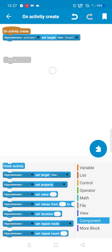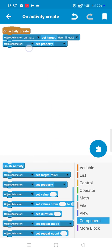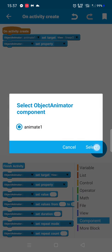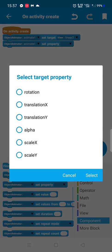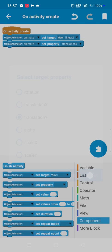Then, in the property section, here we have rotation and translation — you can choose any movement type. For example, Translation Y.